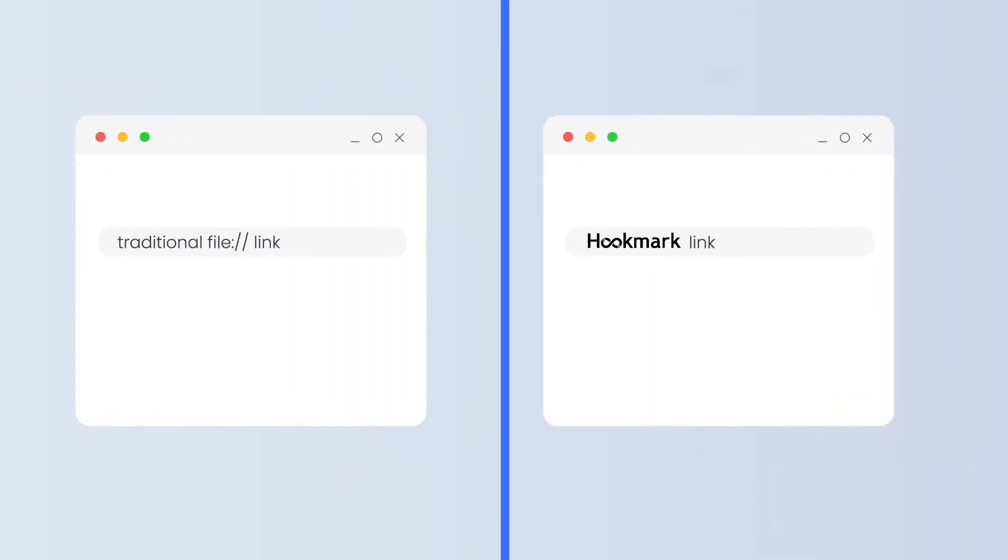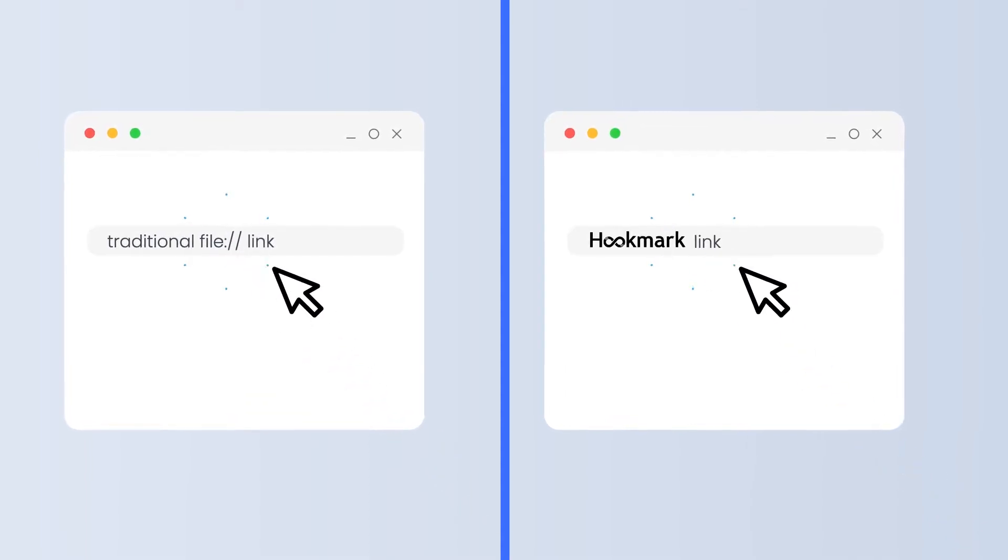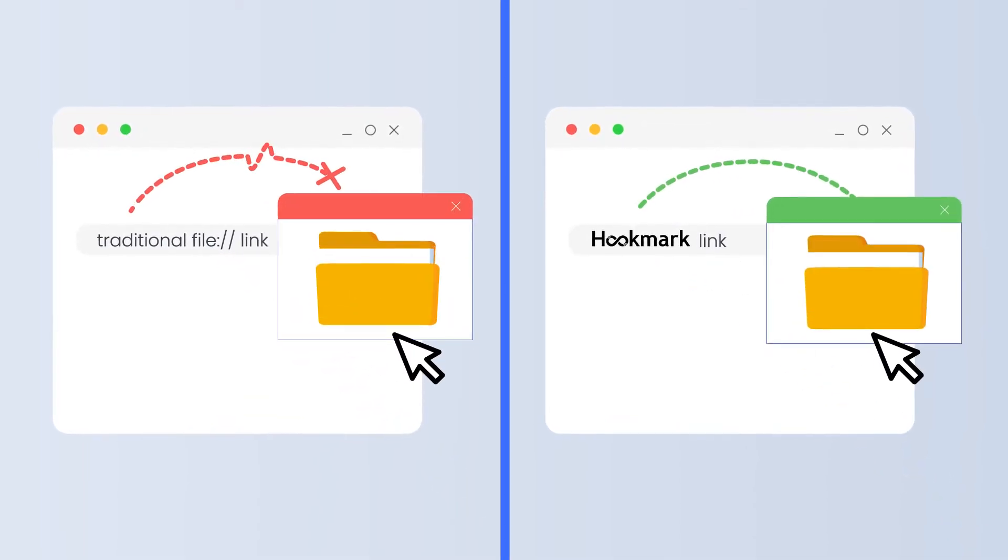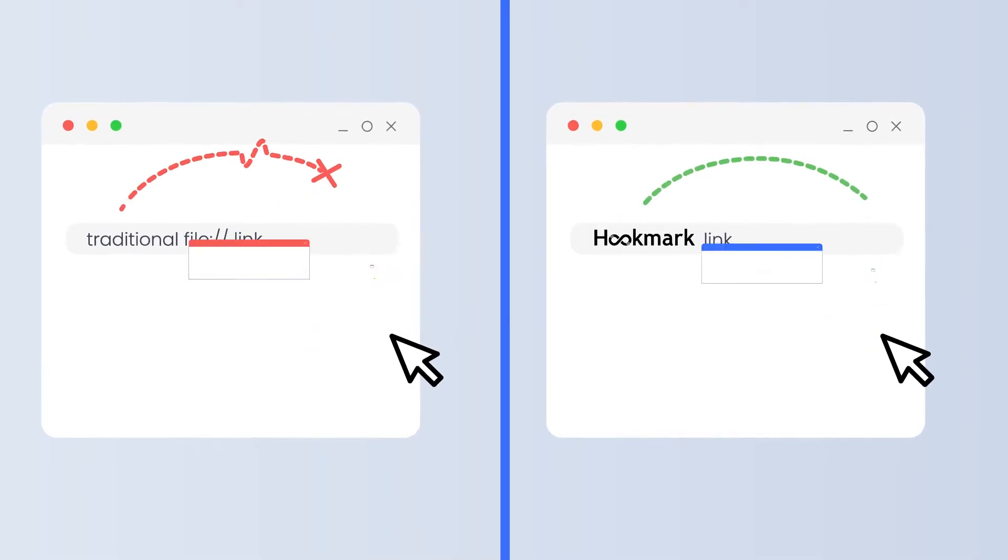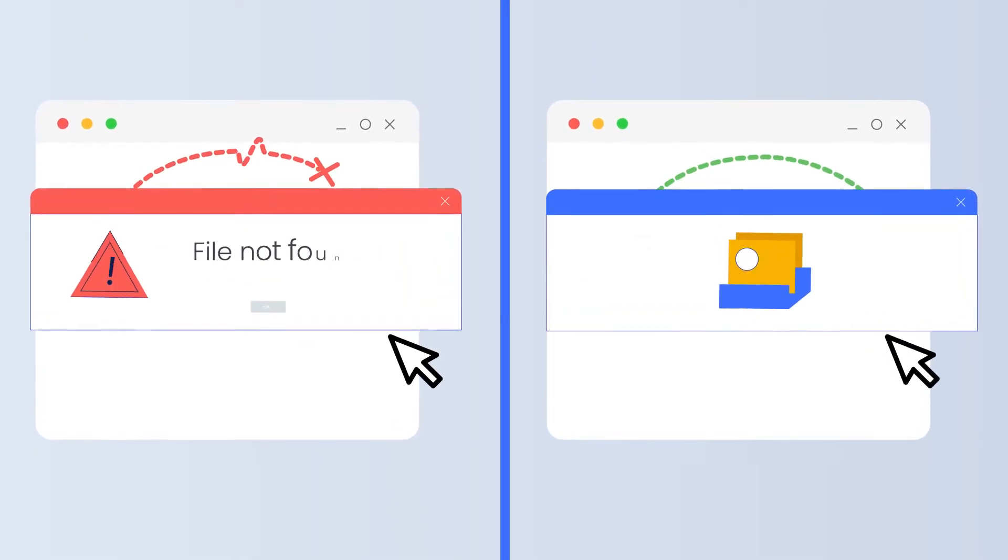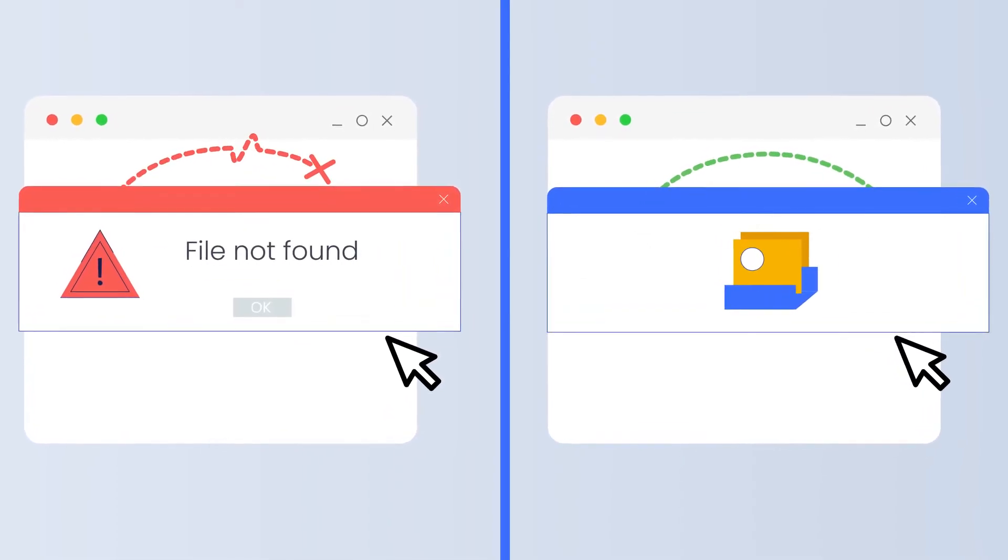Traditional file links are rarely used because they are brittle, breaking when the file is moved, and they're not shareable. In contrast, Hookmark's file links are robust and shareable.